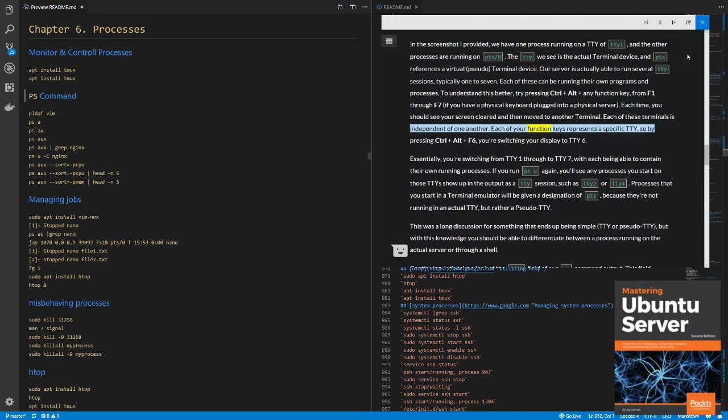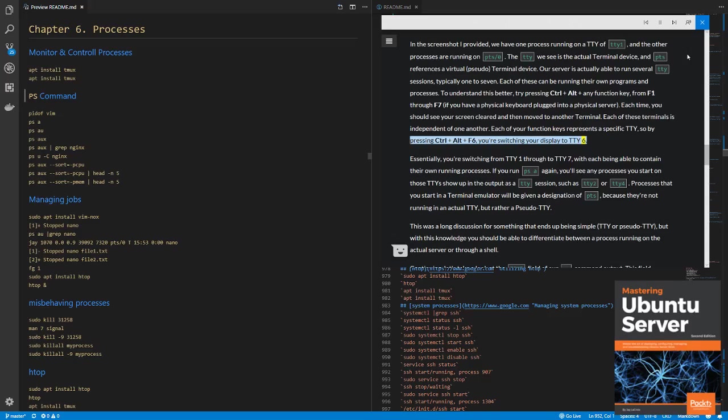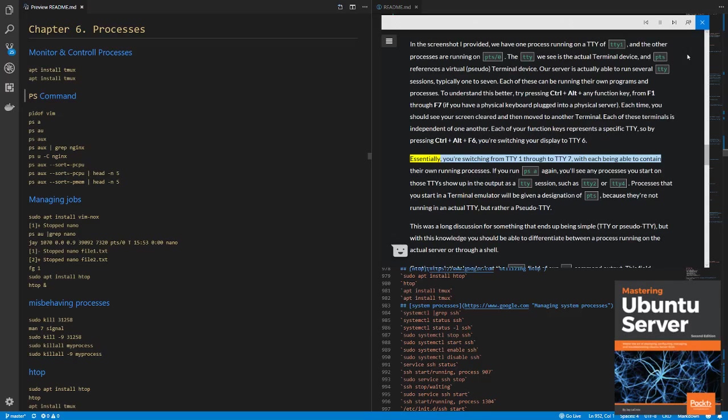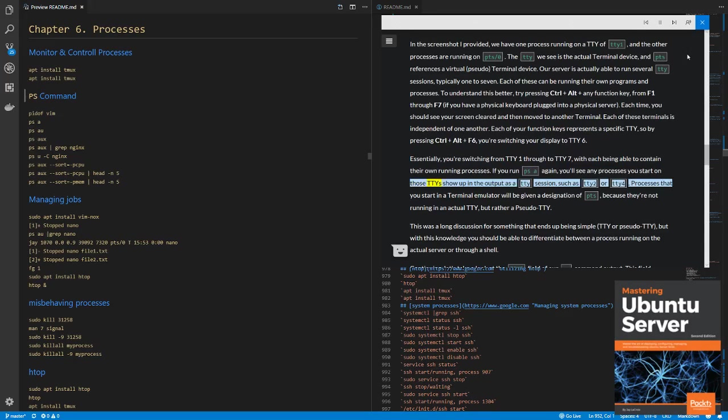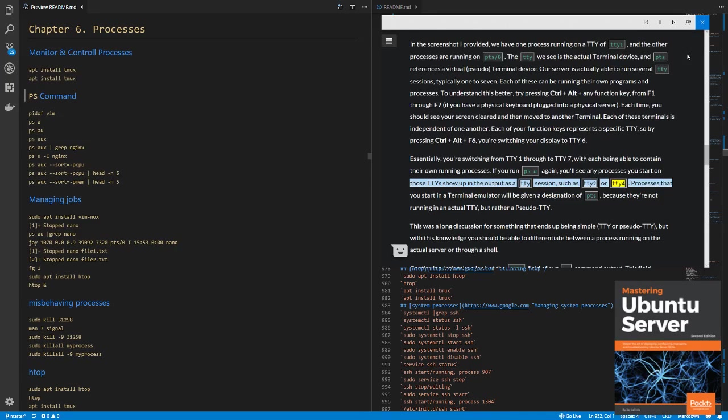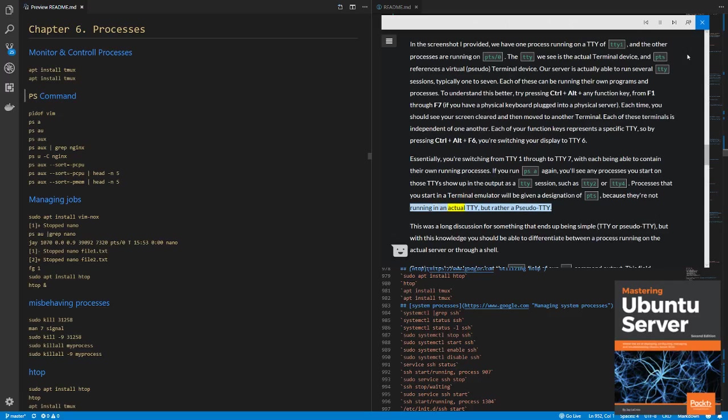Each of your function keys represents a specific TTY, so by pressing CTRL plus ALT plus F6, you're switching your display to TTY6. Essentially, you're switching from TTY1 through to TTY7, with each being able to contain their own running processes. If you run ps -a again, you'll see any processes you start on those TTYs show up in the output as a TTY session, such as TTY2 or TTY4. Processes that you start in a terminal emulator will be given a designation of PTS, because they're not running in an actual TTY, but rather a pseudo-TTY.